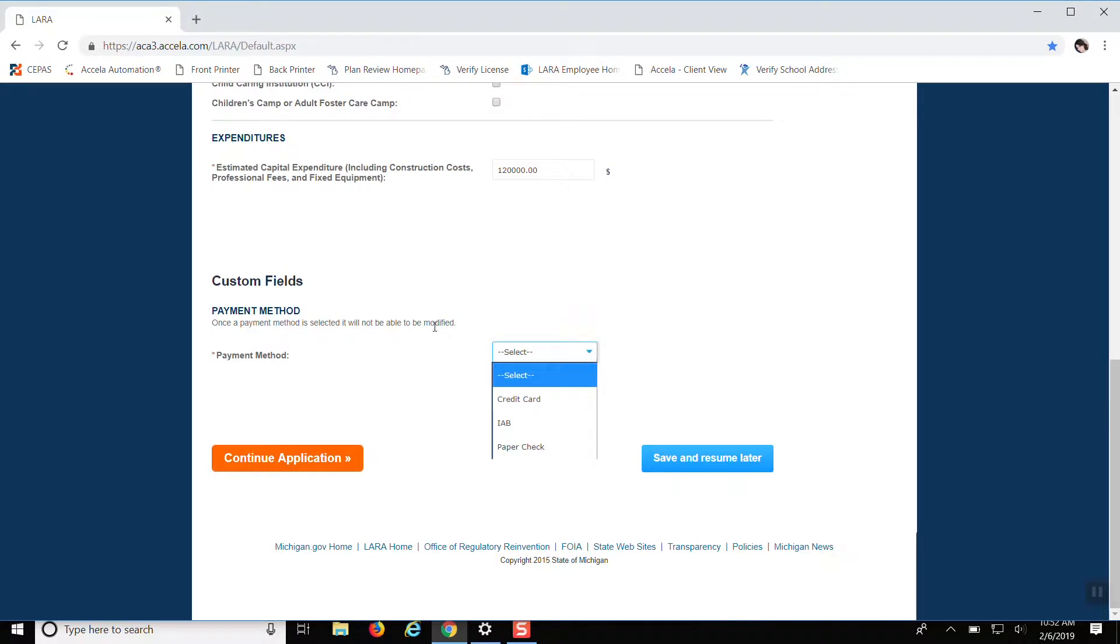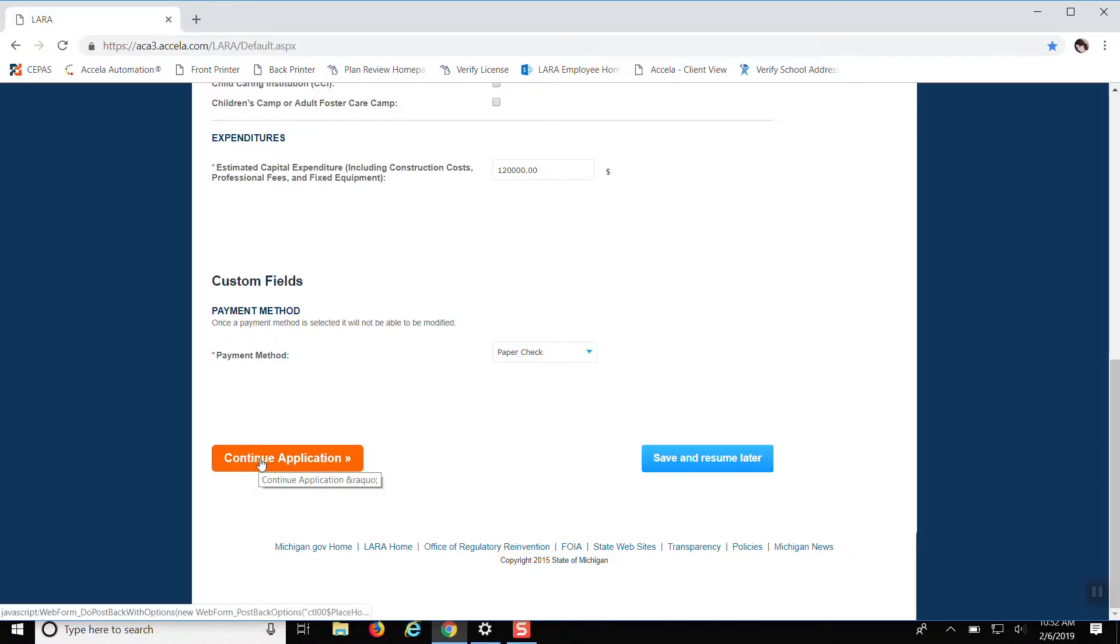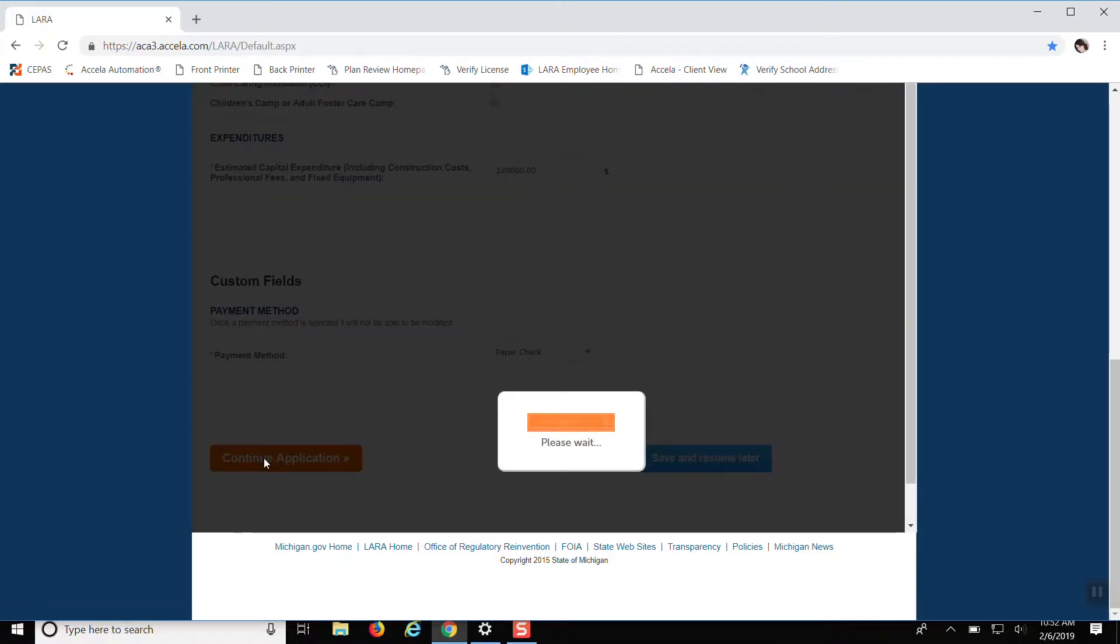We'll just put $120,000. And right here is where you can say if you're going to pay with credit card, electronic check, or paper check. I'm just going to put paper check so that way I can go through later. And you want to continue the application.